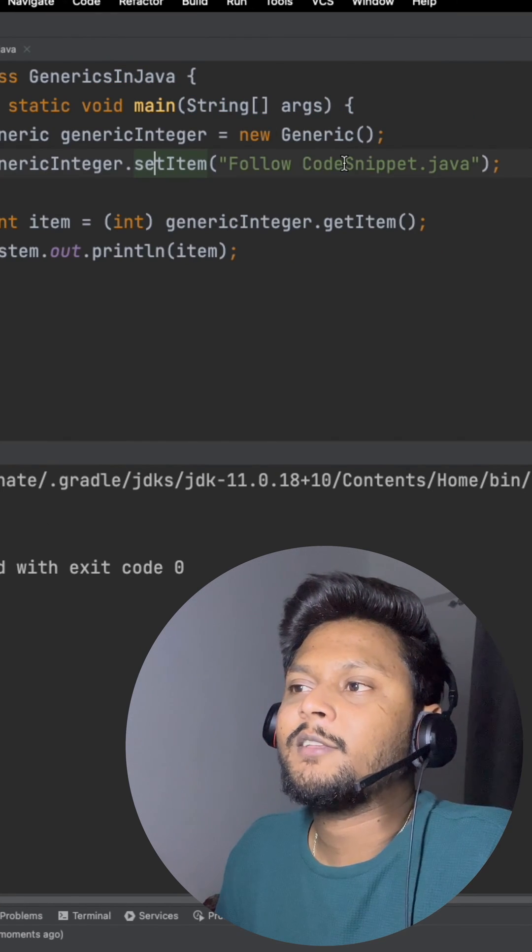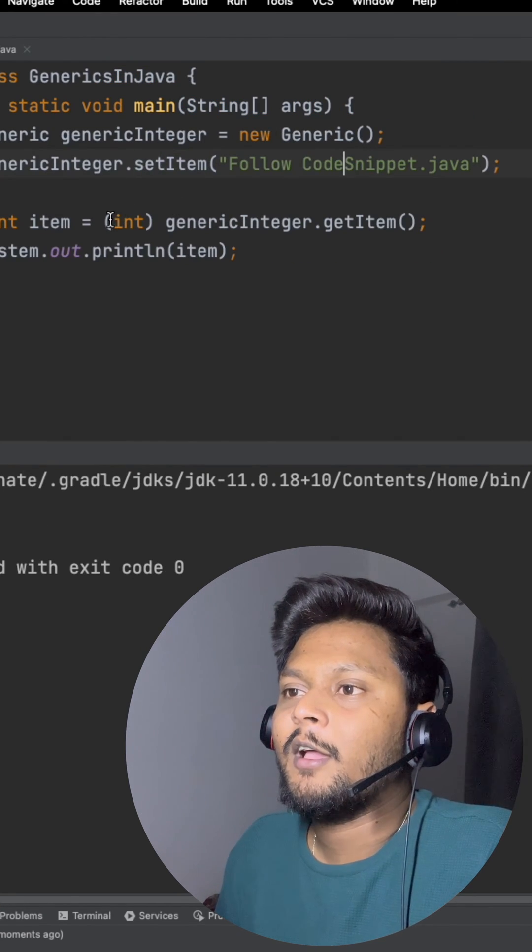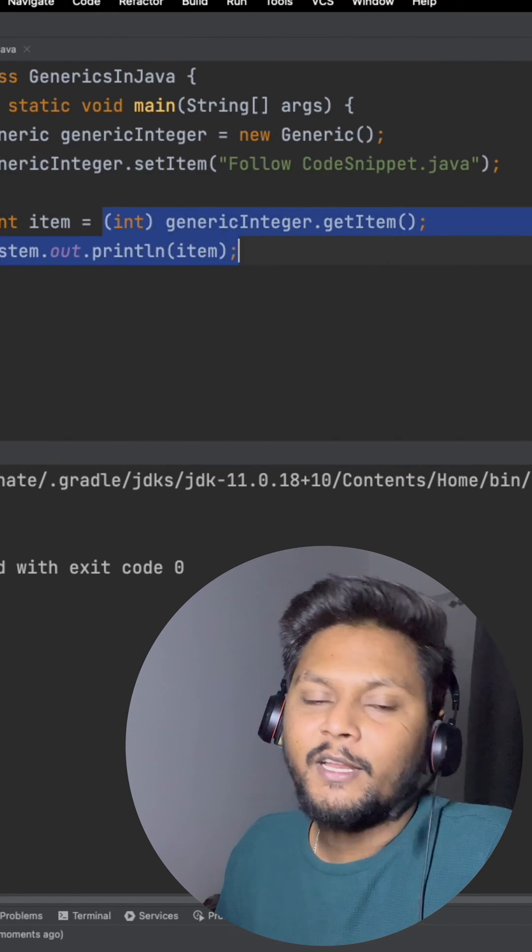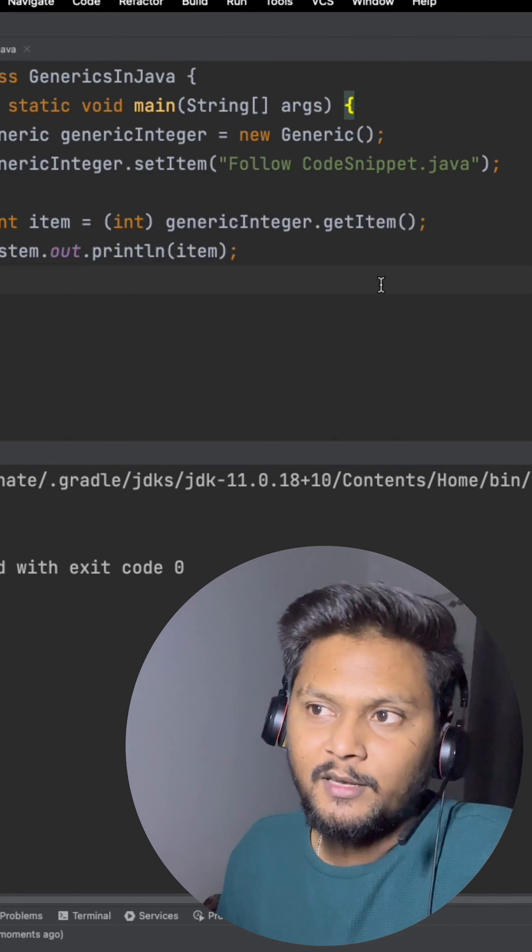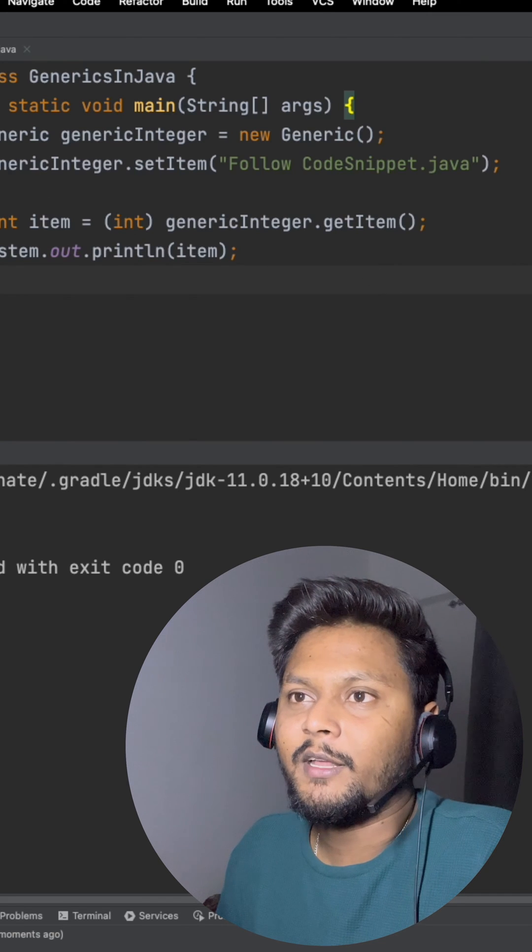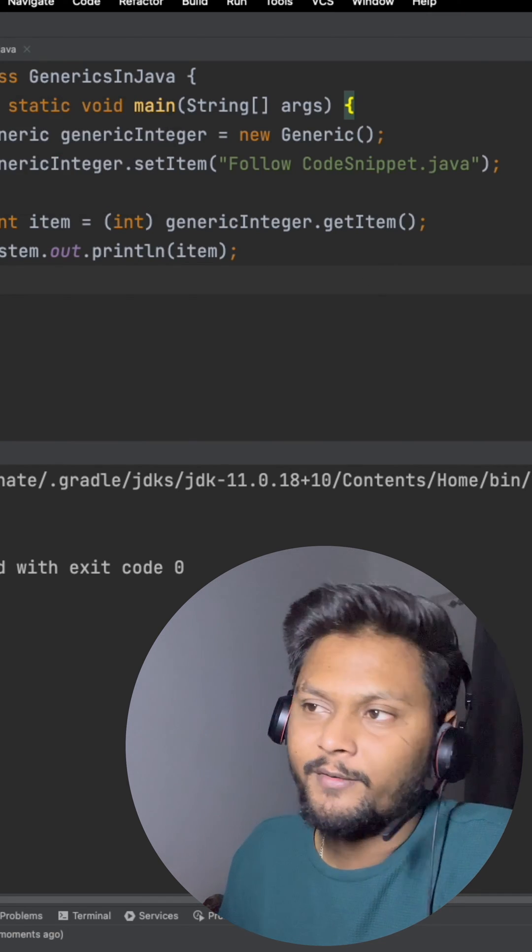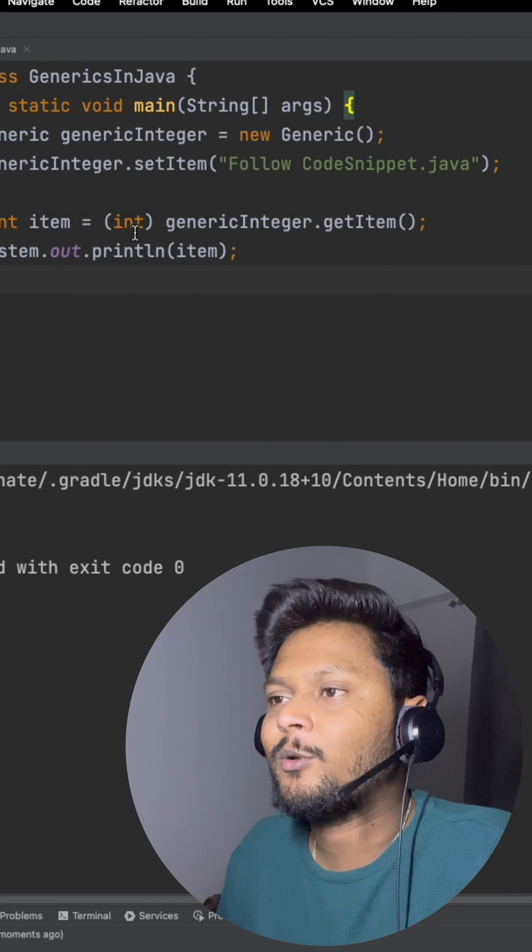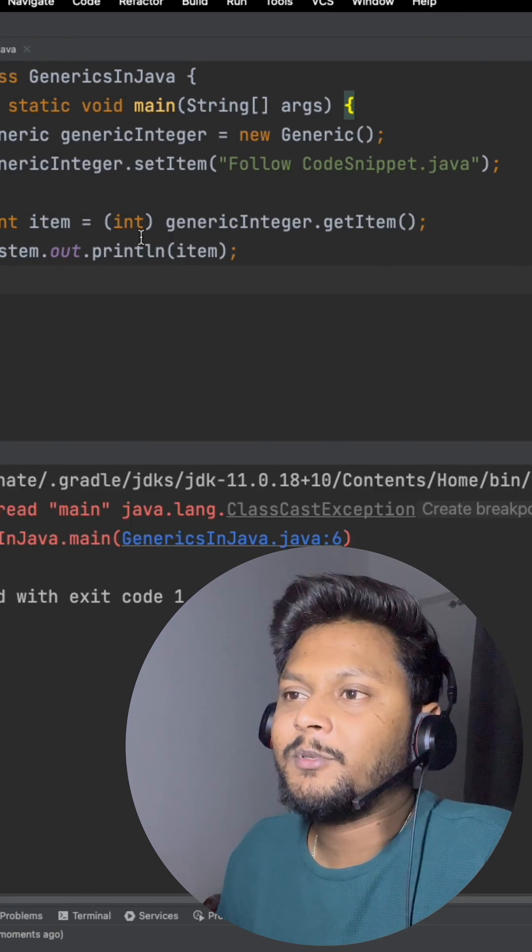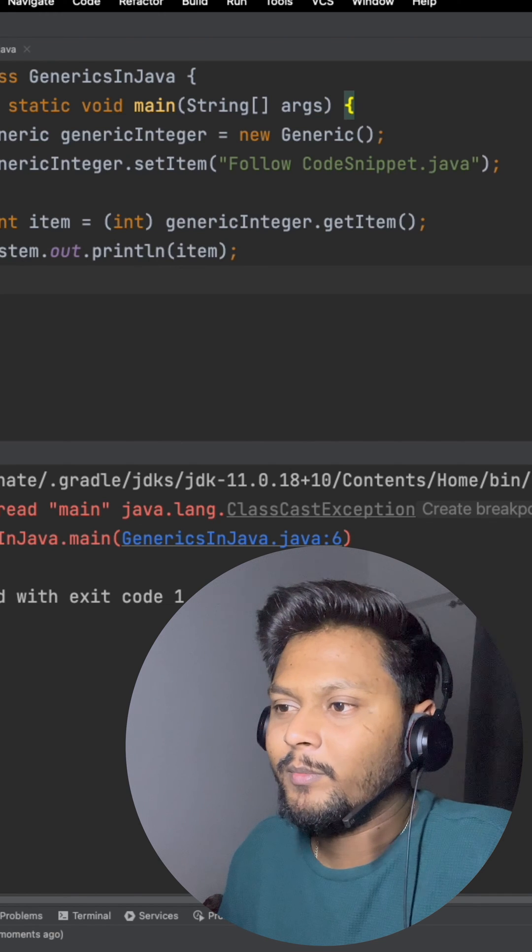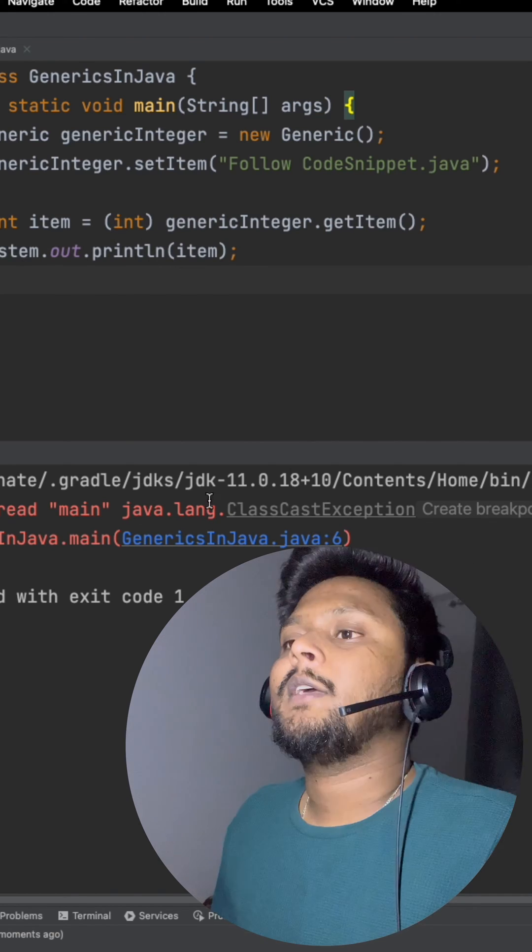So let's say now I converted this to a string. Here I'm not getting any compile time error, right? But if we run the code, we know what will happen. It will throw an exception saying it won't be able to type cast.